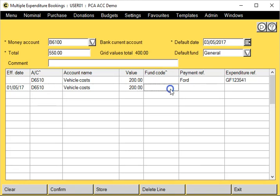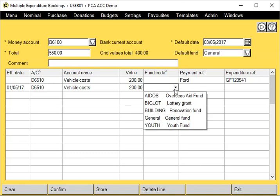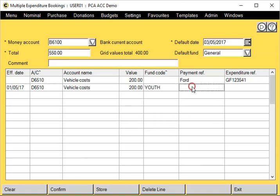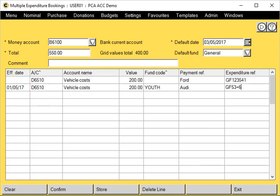This time I'm going to change the fund code. Put in a payment reference and expenditure reference as before.